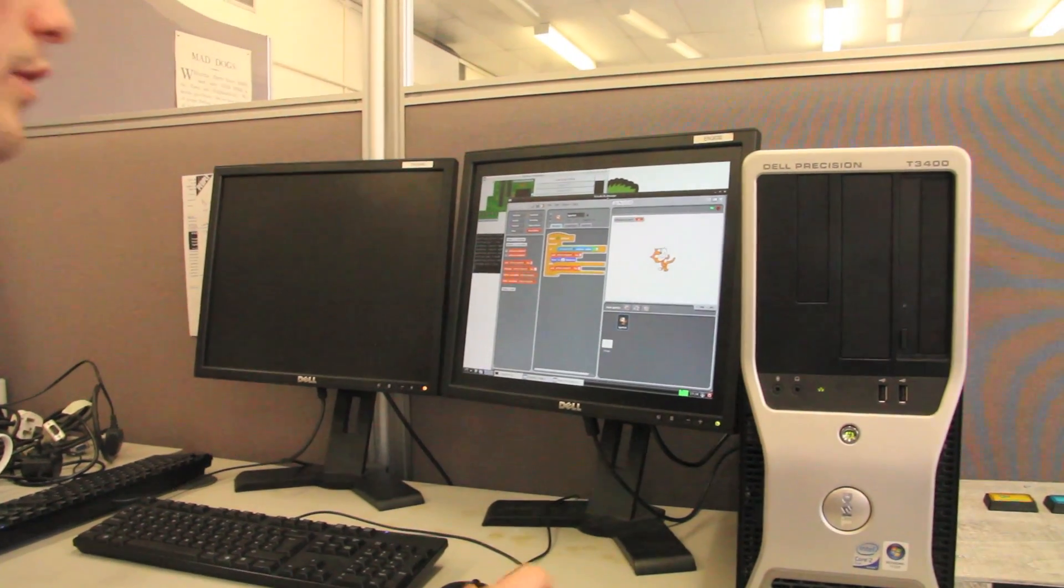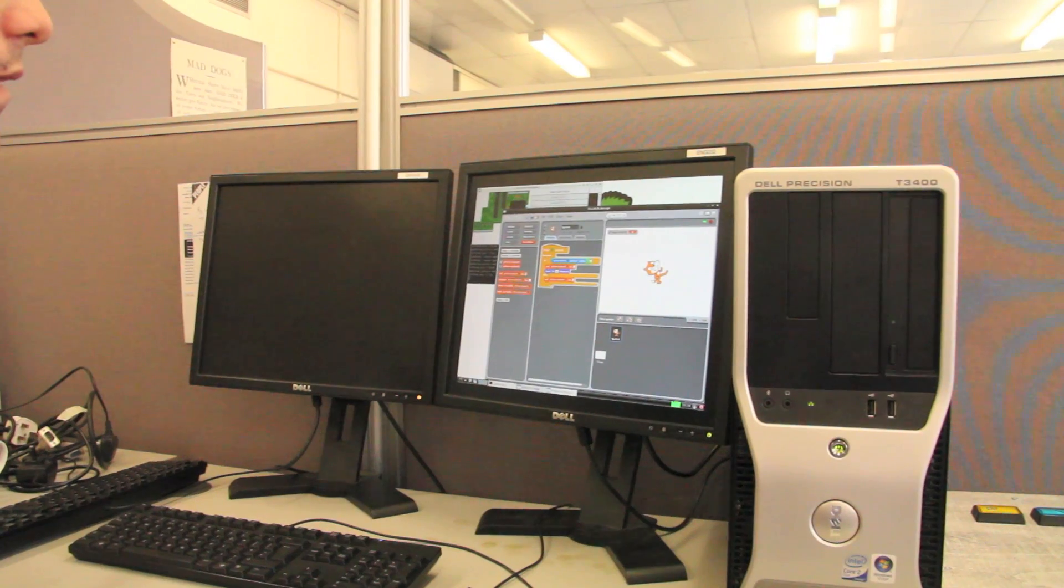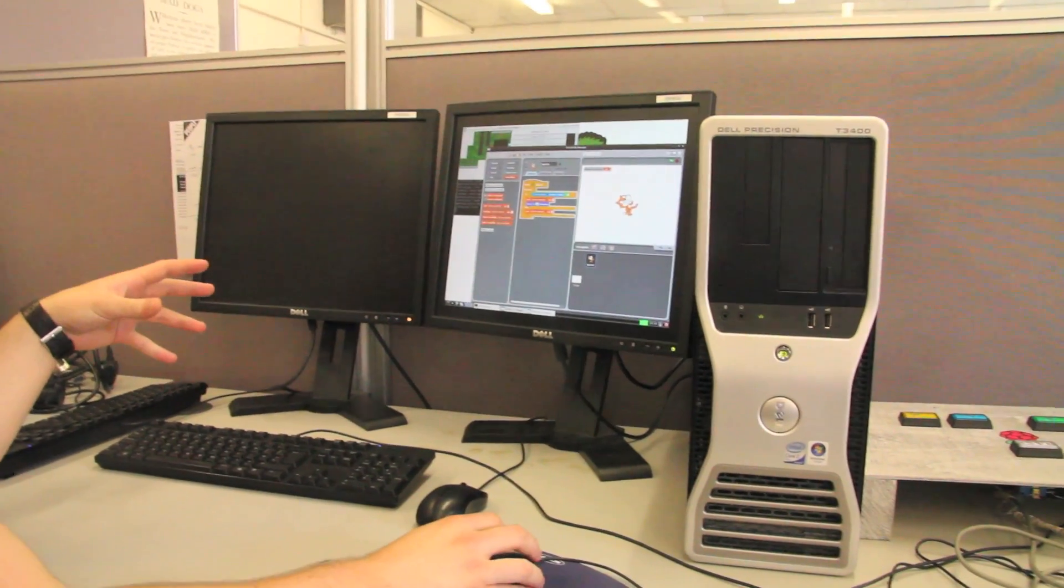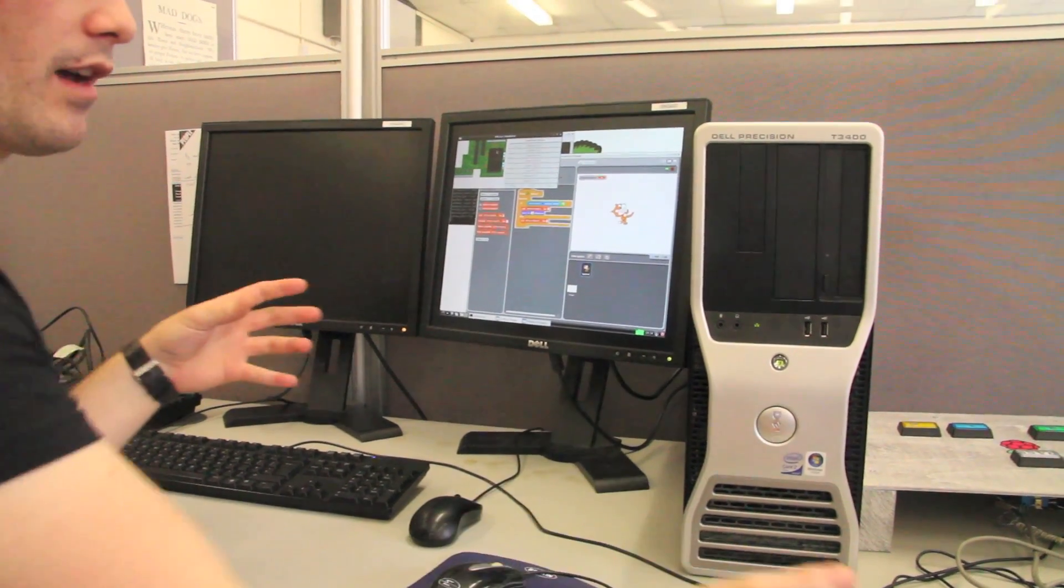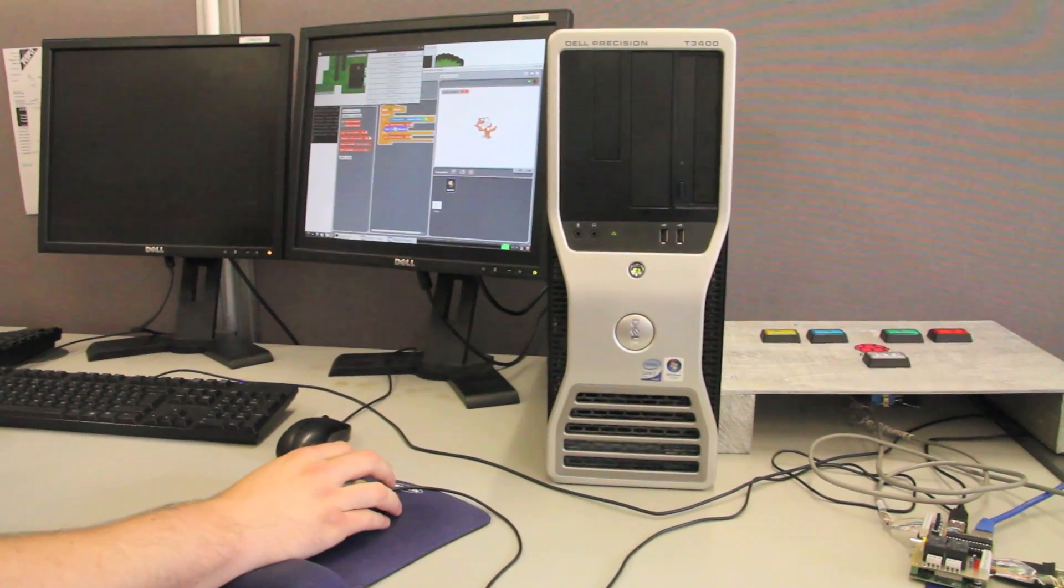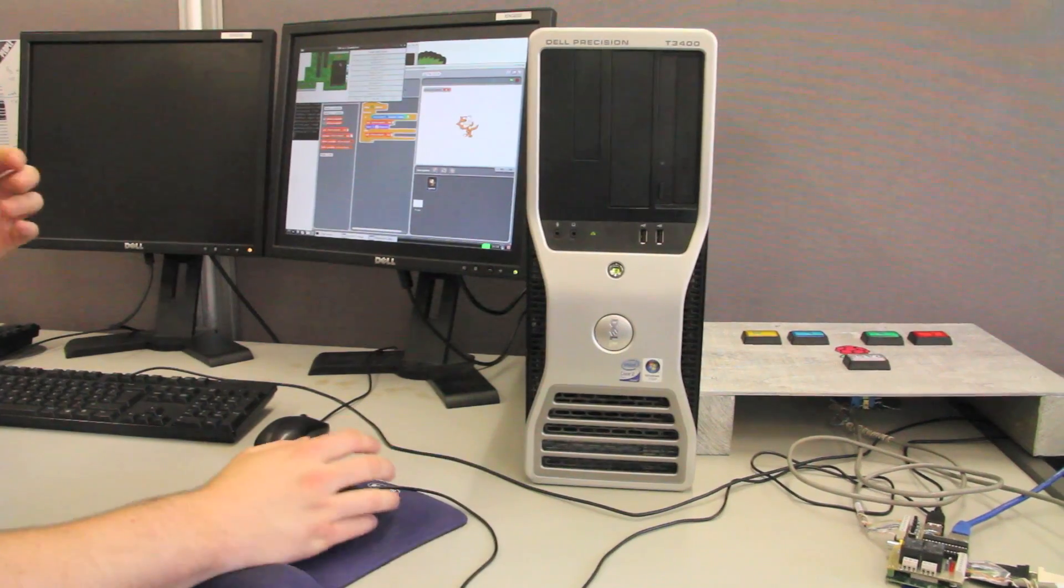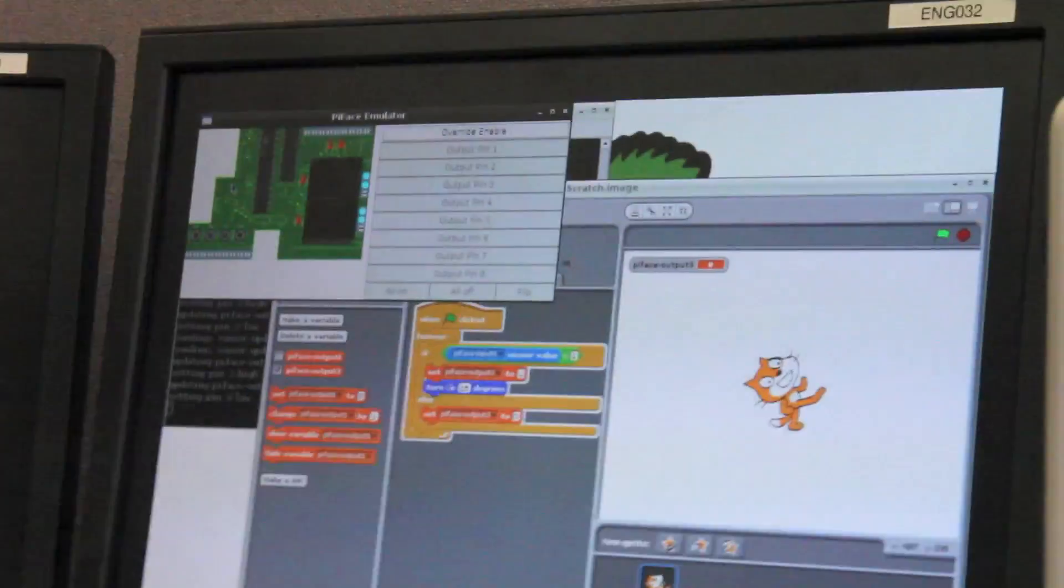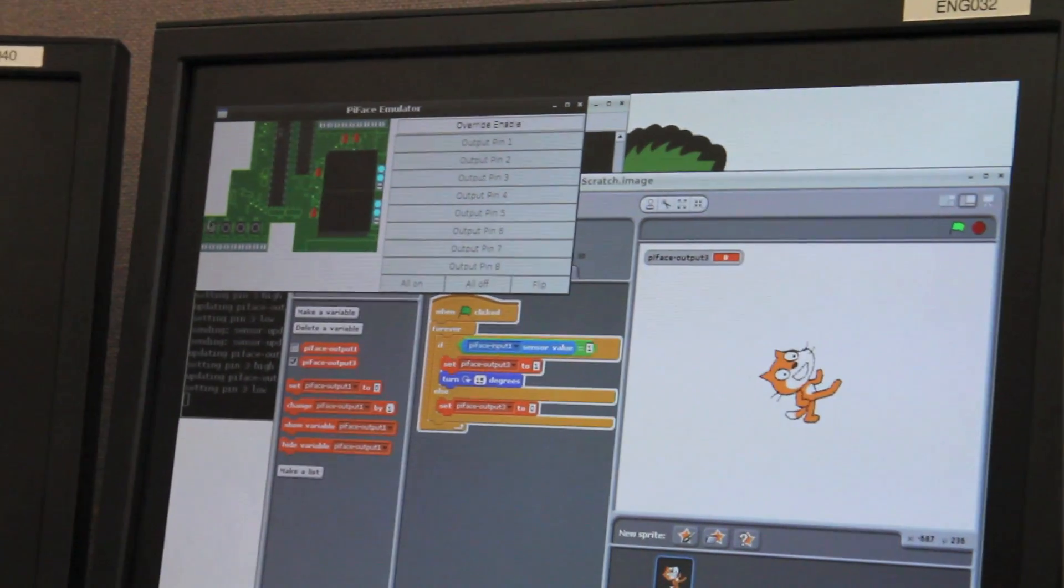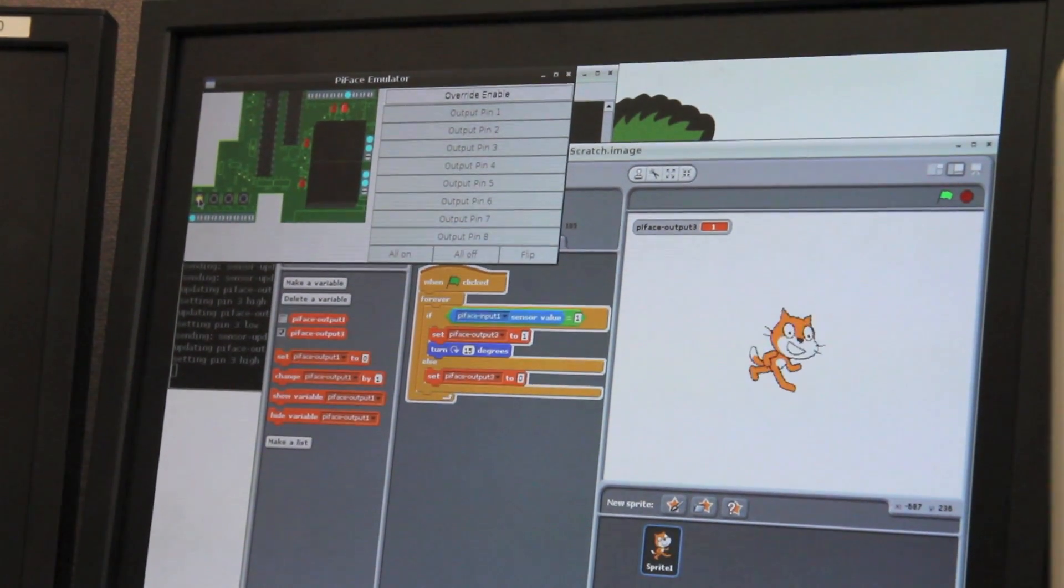Running between this Scratch program and the PyFace itself is the PyFace emulator, which mirrors the state of the PyFace. So we don't have to actually press the buttons, we can just control it on the screen. Instead of pressing button 1, we can just press it on the emulator and the same things happen.